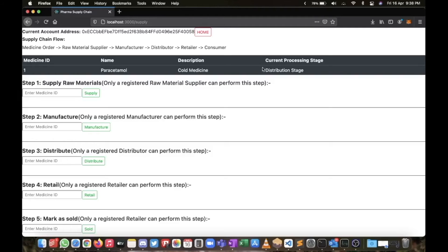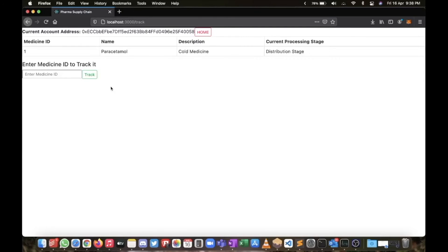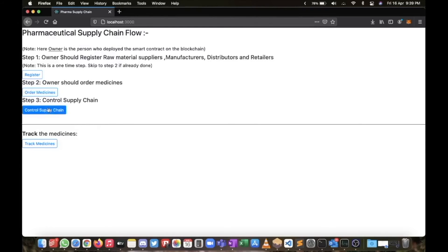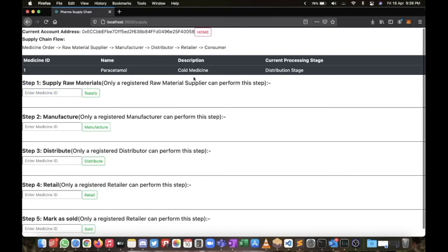Now I want to track our medicine at this stage — it's not yet sold but we want to track it. I have another option on the home page: Track Medicine. It will list all medicines, and you can see it's showing Distribution Stage. I'll click Track to see all the details — who distributed it, who supplied it, and so on. Here you can see information about the medicine: it's in the Distribution Stage, supplied by Supplier One, manufactured by Manufacturer Two, and distributed by Distributor Two. We can track any item at any stage.